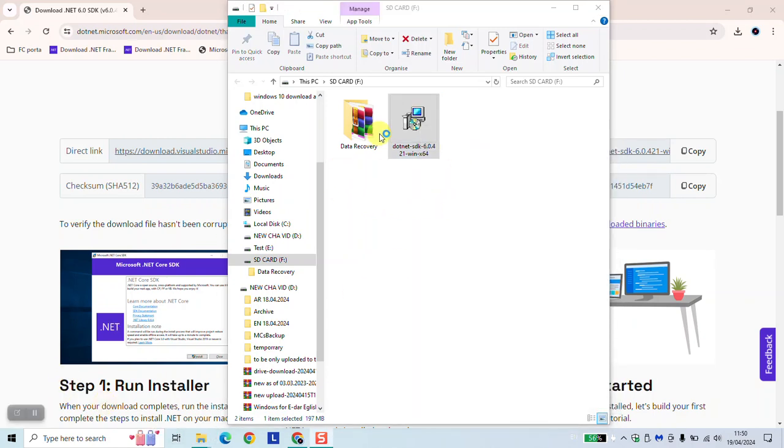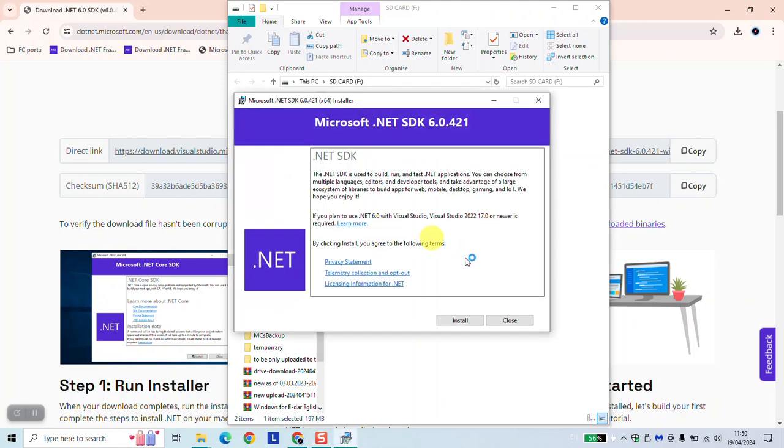Once you run as administrator, the user account control will ask you if you really want to allow this app to make changes. You can go ahead and click yes and then the installation process will begin. Just click simply install and make sure that you stay connected to the internet during the whole process of installation so that the installation is finished.